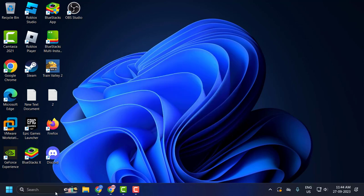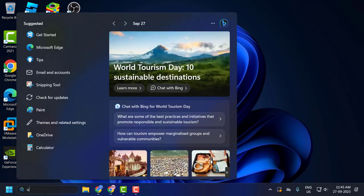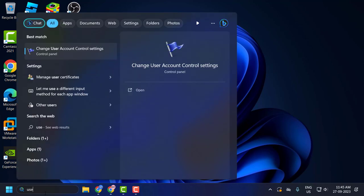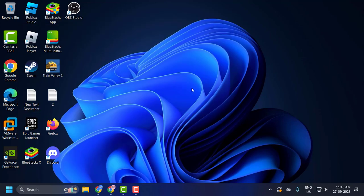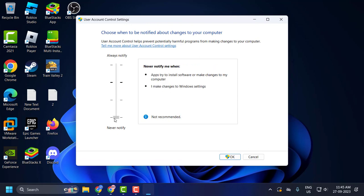You just need to go to the search menu and type 'User Account Control Settings'. It opens up the Change User Account Control Settings window. Click on Open.